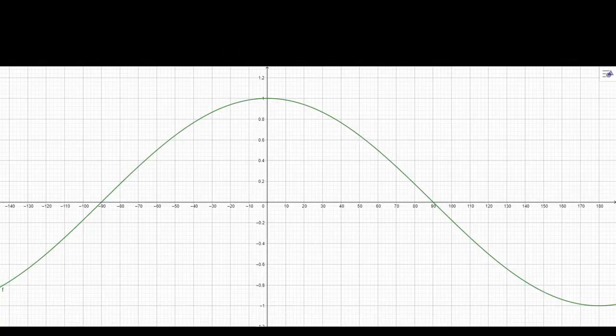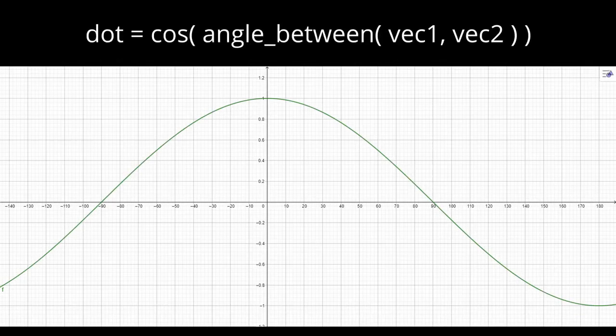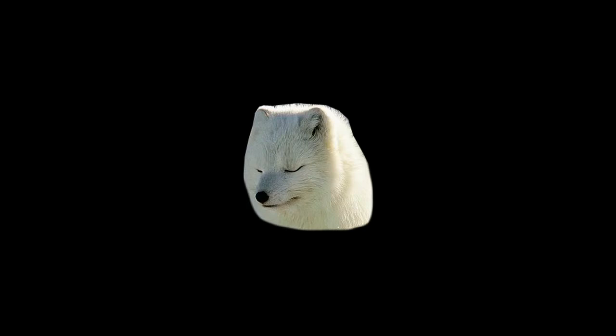If we plot this on a graph, you get a cosine wave. So if you know the angle between two vectors, the dot product is the cosine of that angle. I will likely make another video about vectors specifically, but I think this is enough to move on.